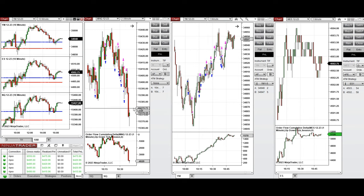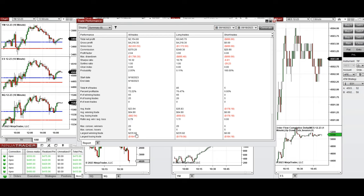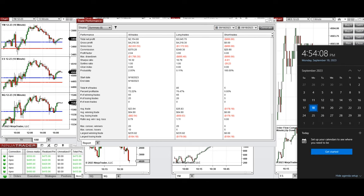The signals from these charts were copied by copy trader to multiple Apex Trader Funds accounts, and we see that the results were positive, showing a profit factor of 2.04 with a 72% win rate and an average win-to-loss ratio of 0.79. The largest winning trade was $235 and the largest losing trade was $184.